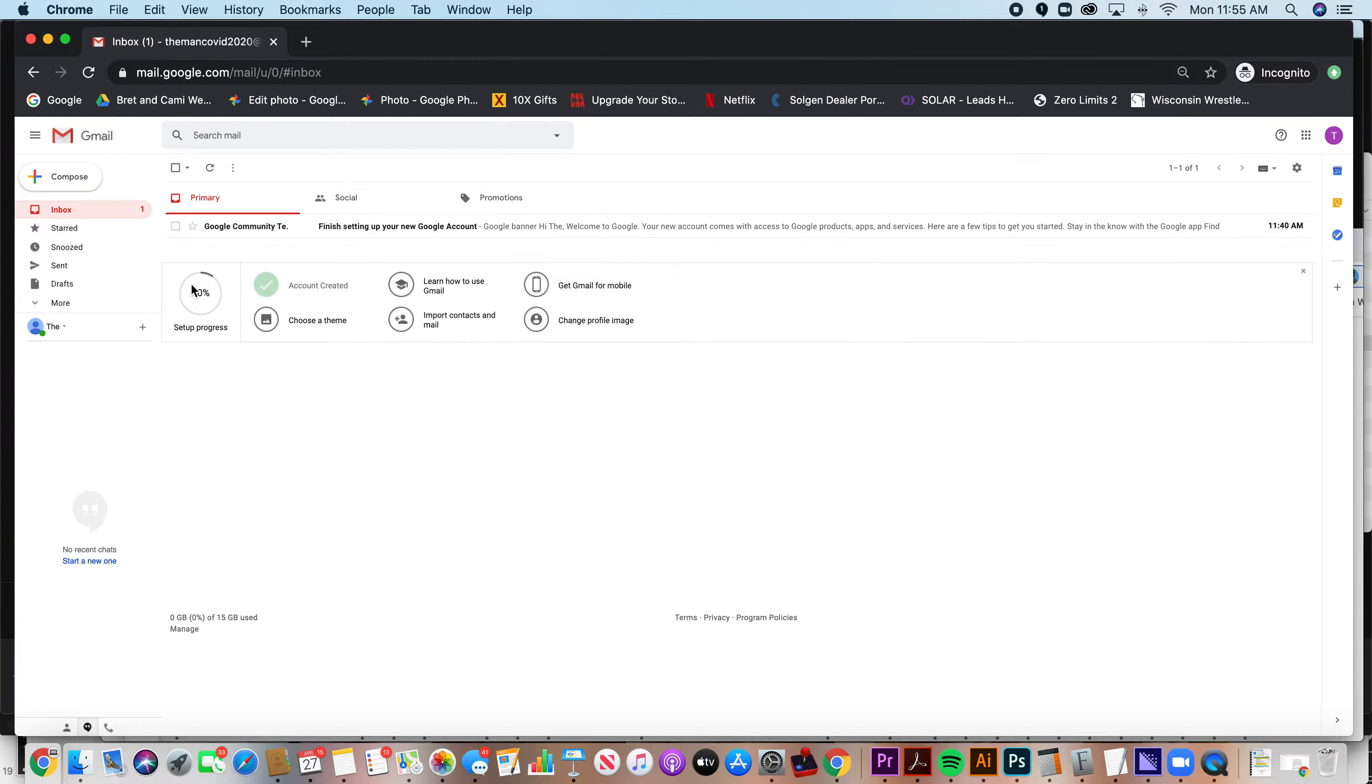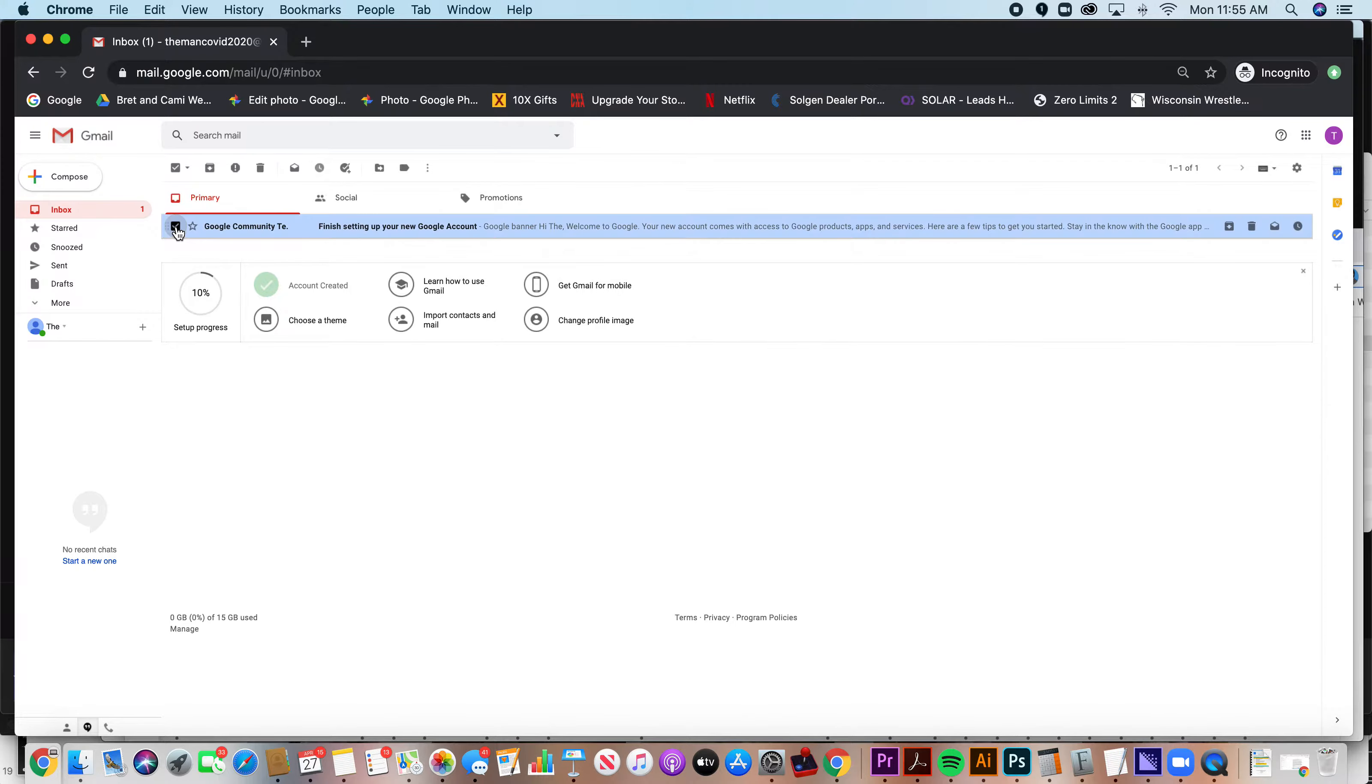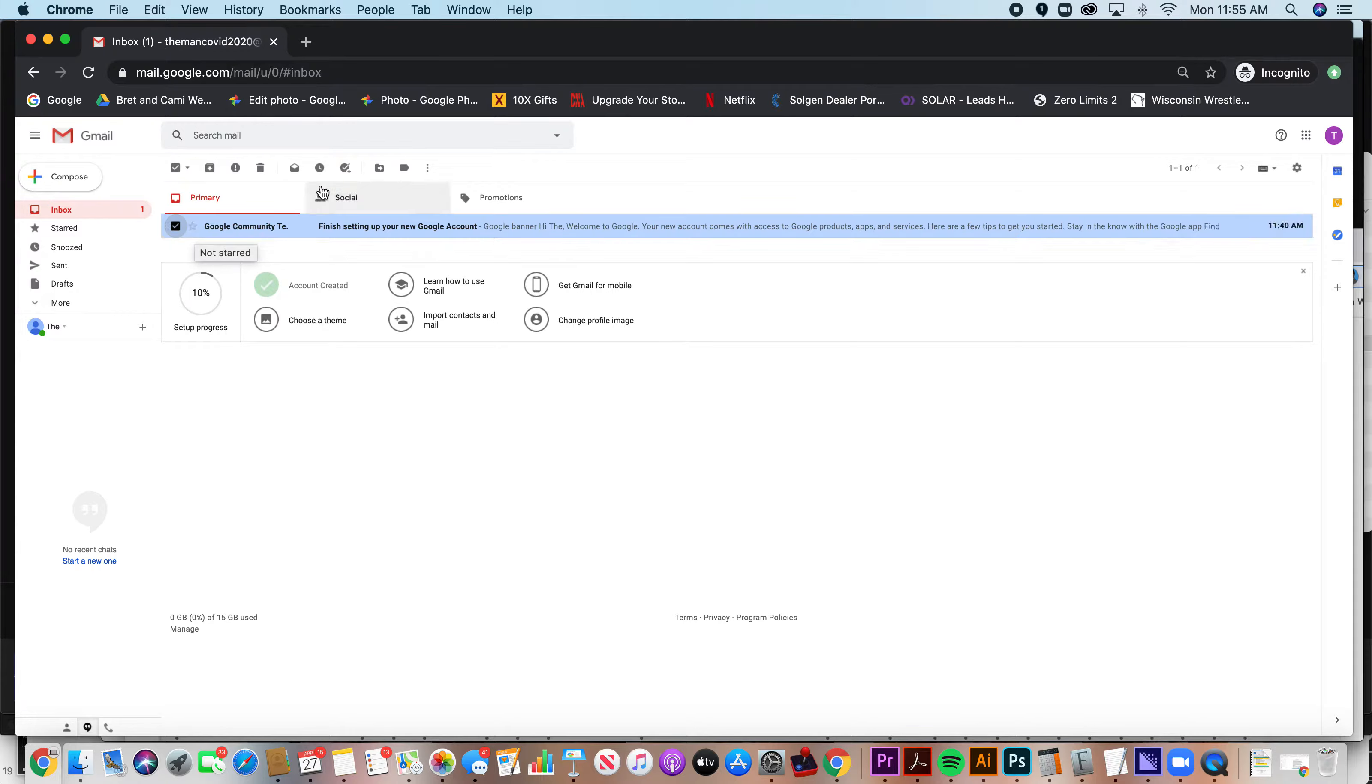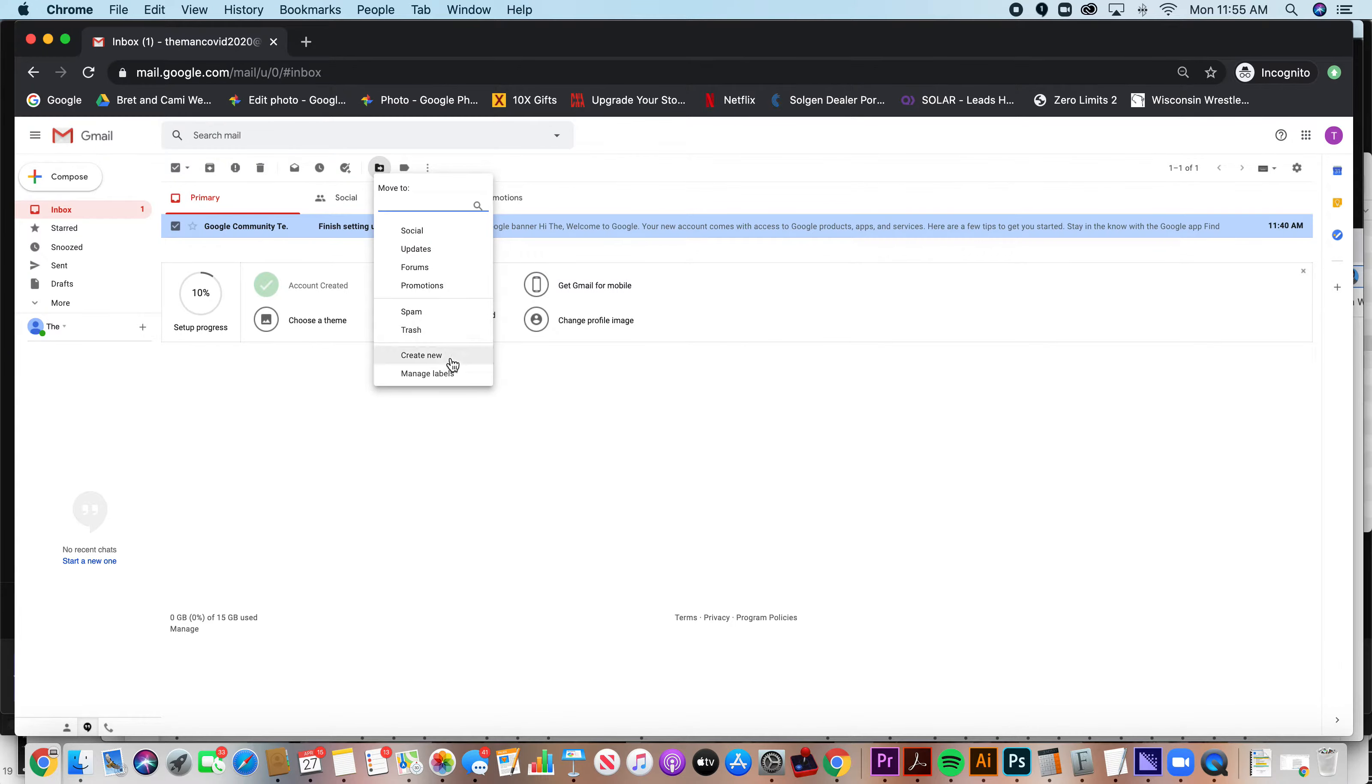So here's the first way, and oftentimes the easiest way, is you select an email by checking the box that you'd like to put in the new folder you're making. You go up here to this move to option, and you click move to create new.